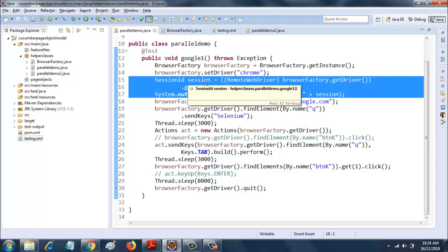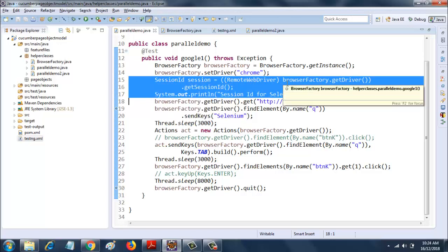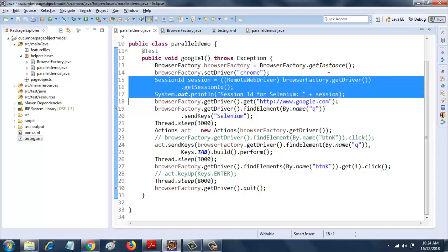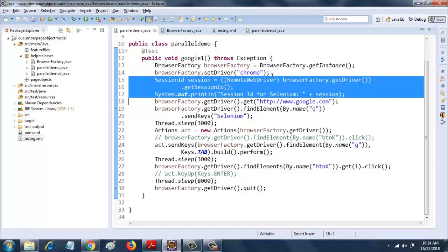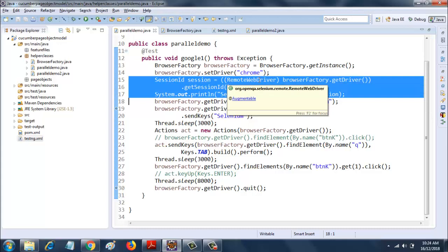What I have done here is I have created a variable called session, which is of the type session ID, and then I am assigning it browser factory dot get driver.